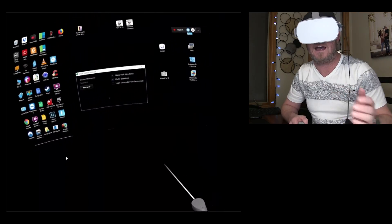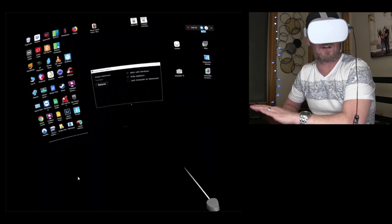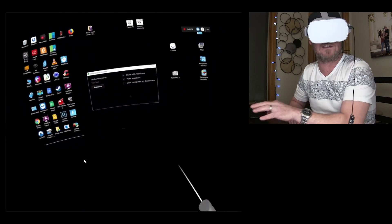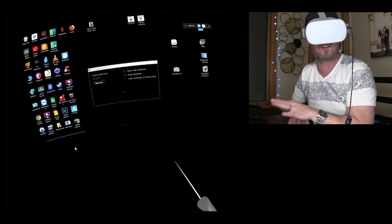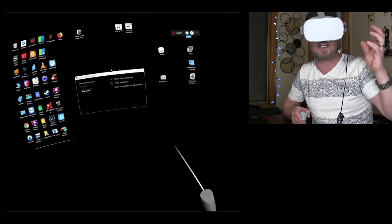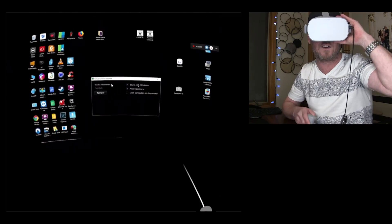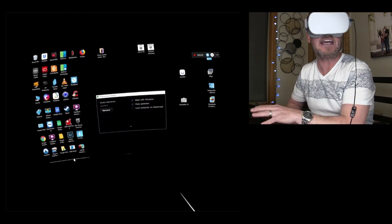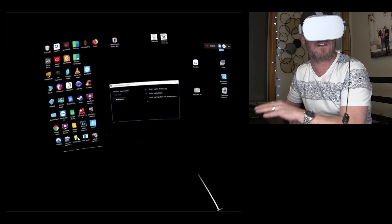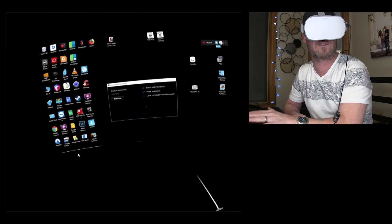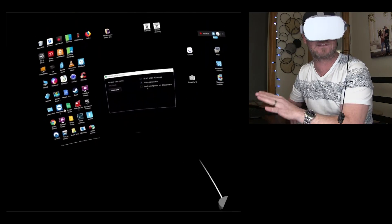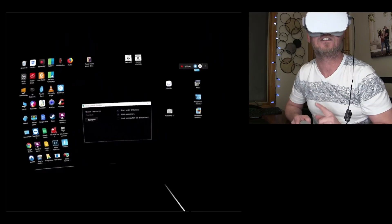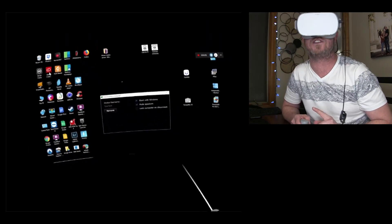And then lock a computer on disconnect. You're not gonna need that, I don't think. That's if you take off your go, and it goes into standby. Your computer is locked up. I wouldn't wanna do that, because I wanna be able to control it both ways. Because you can control it through the virtual desktop right here, and you can control it through your keyboard and mouse over here simultaneously.